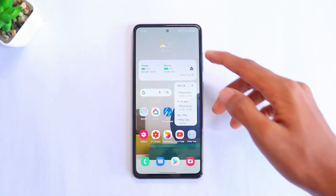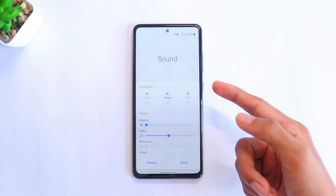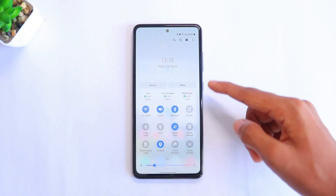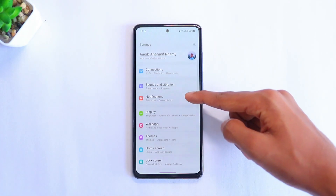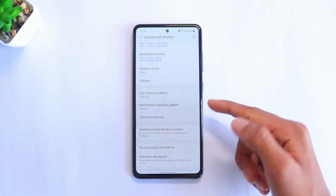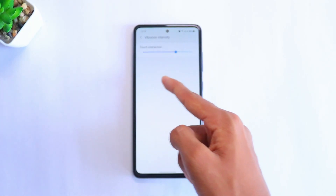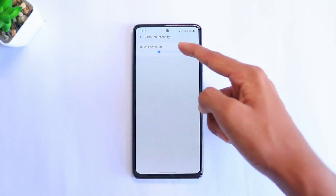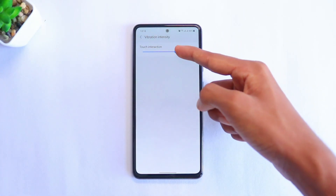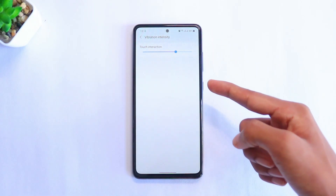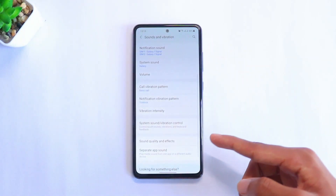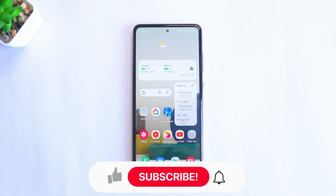The tenth and final hidden feature: with the One UI 3 update, you can change the vibration intensity on your Samsung phone. Go to the notification panel, head to Settings, select Sound and Vibration, and then click on Vibration Intensity. There are three levels to choose from — you can also switch it off fully. I'd recommend setting it to level two, but feel free to experiment with the other settings.